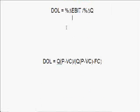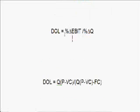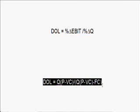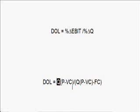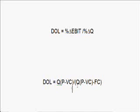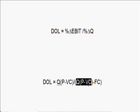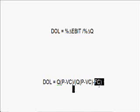The degree of operating leverage can be derived to be this equation. I'm not going to derive it here, but if you are interested and have difficulty, you can send an email. The DOL equals Q × (P - VC) divided by Q × (P - VC) - FC.